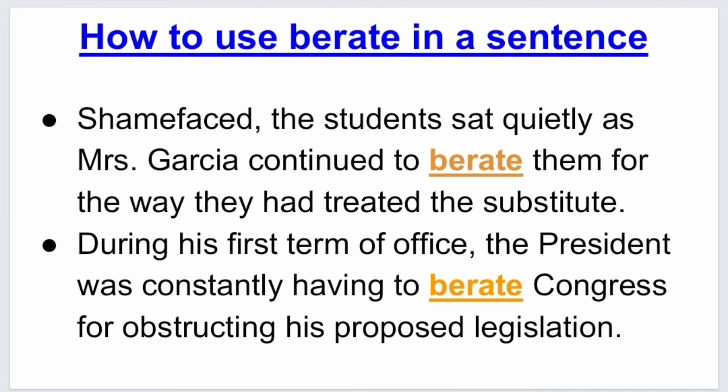Our first example is: shamefaced, the student sat quietly as Mrs. Garcia continued to berate them for the way they had treated the substitute. And our second example is: during his first term of office, the president was constantly having to berate Congress for obstructing his proposed legislation.